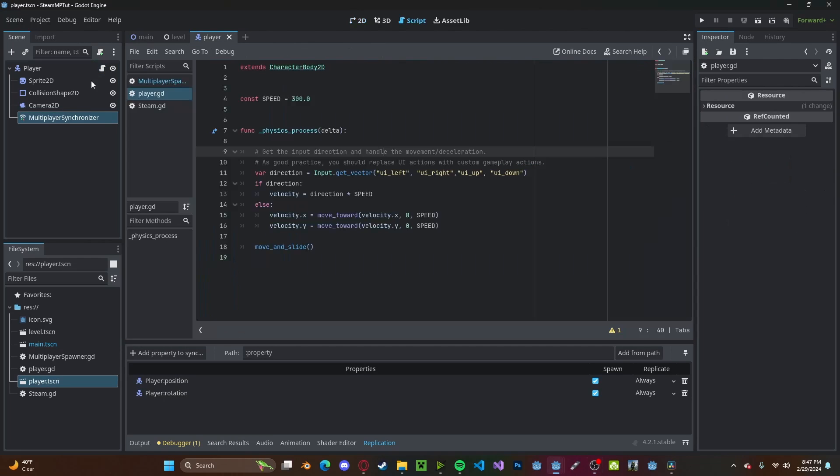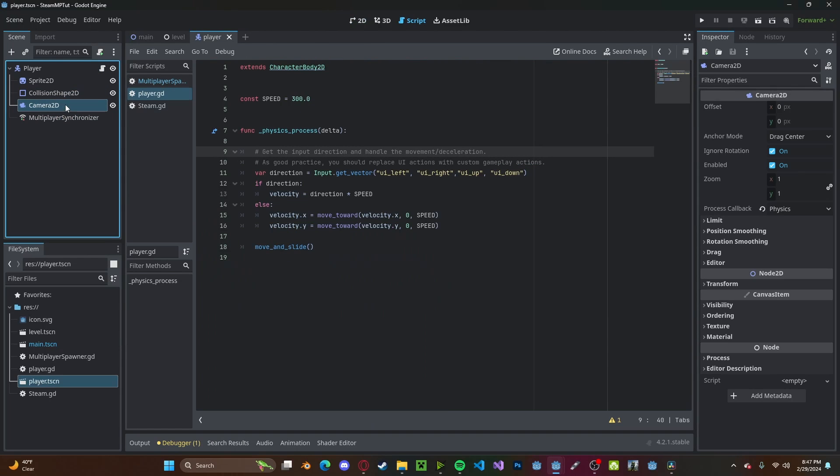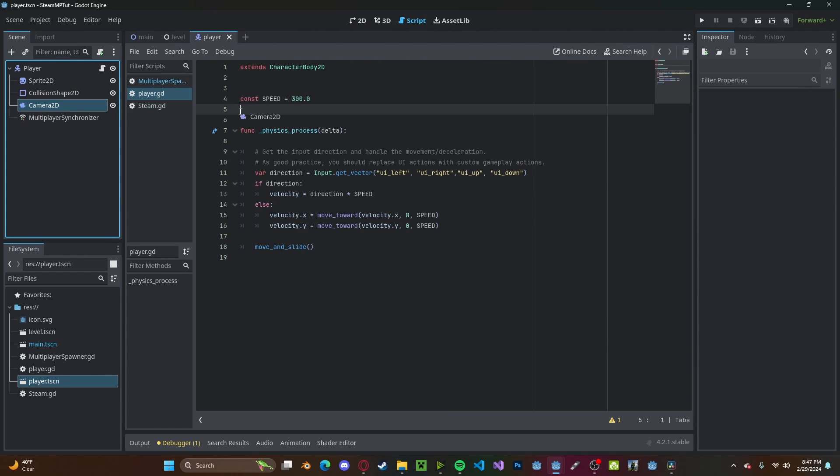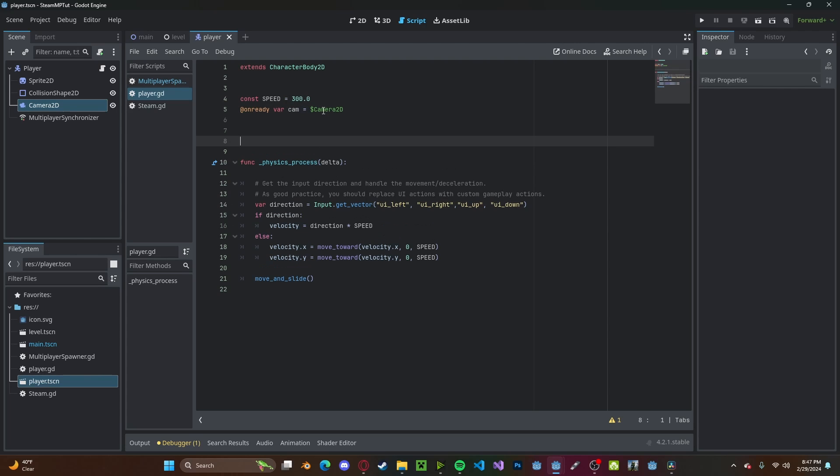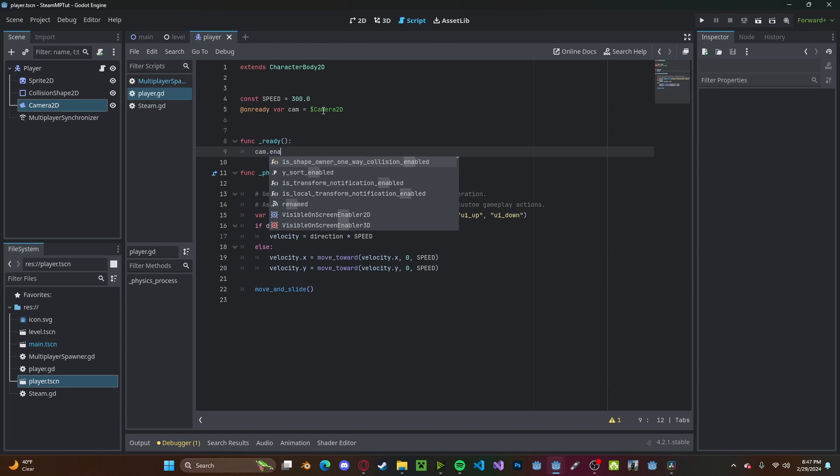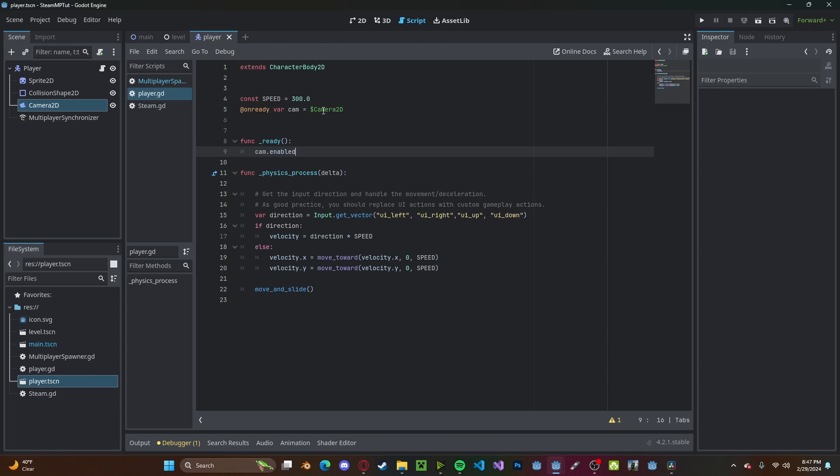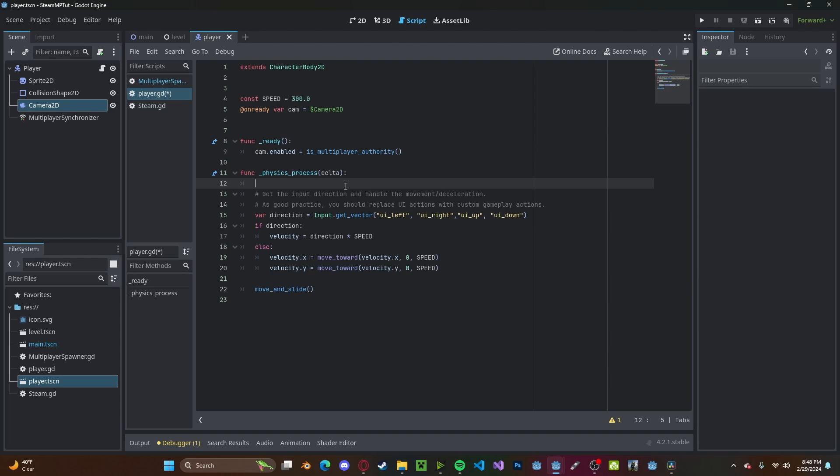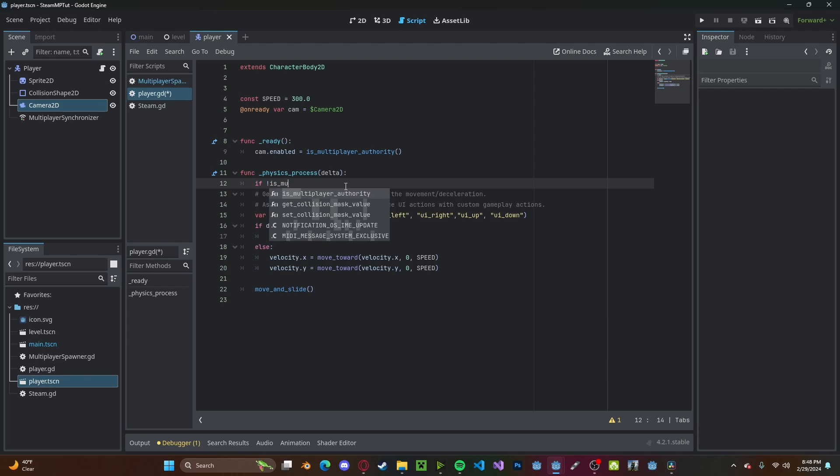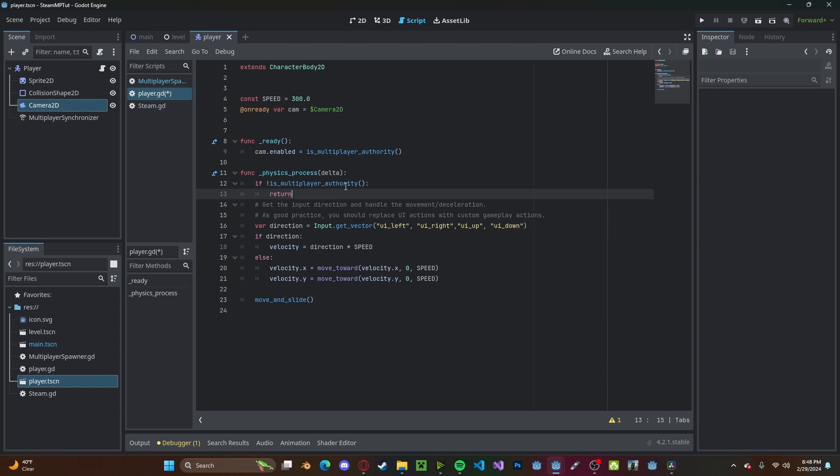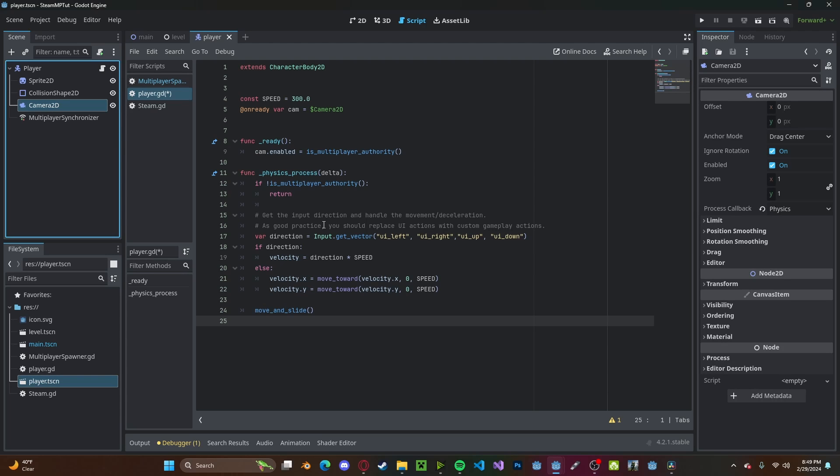Let's head over to our player script. Here we will reference our camera, so control and drag that over, let's just call it cam. In our ready function, we'll set cam.enabled, we'll set that to is_multiplayer_authority. Inside our physics_process, we'll quickly check if not is_multiplayer_authority, and if it's not, we will return. So essentially what this does is it will check if we own the player, and if we do, we will make sure we view it through our camera and also we cannot control other players.